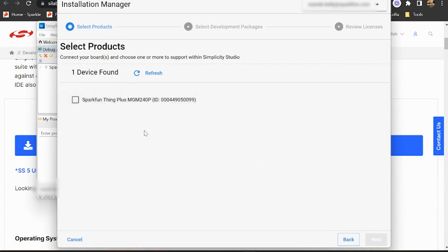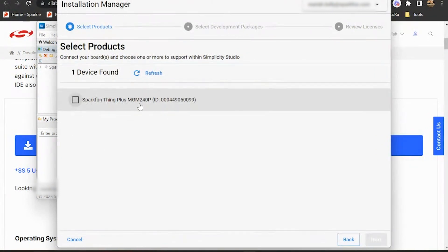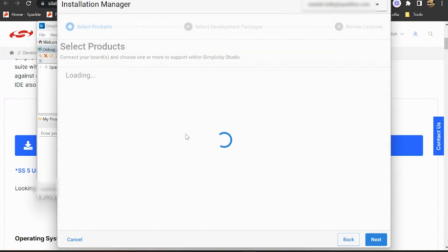And then you noticed here like once it did that, the name of J-Link went away and it's now called SparkFun Thing Plus MGM240P. And that's our little friend here. So we're going to grab him, hit our next step.